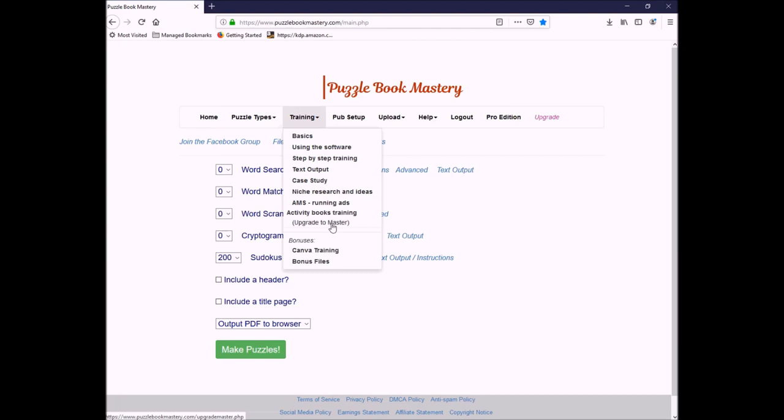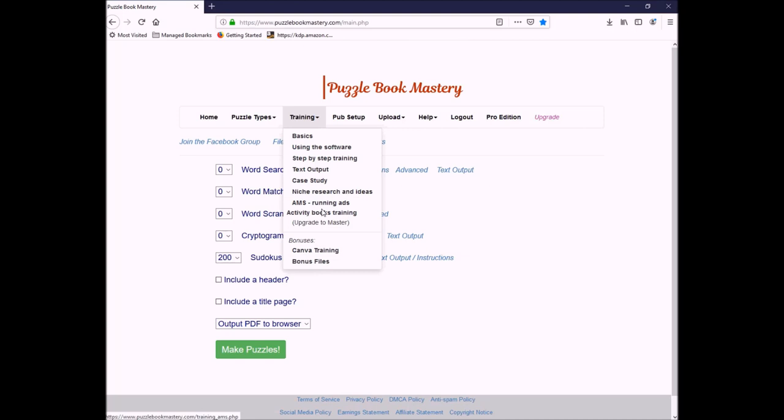There are plenty of training videos, including Canva training and some bonus files, how to run AMS ads, how to do niche research. So not just about using the software, but a bunch of other things that are relevant to puzzle books. Let's get to the meat and potatoes of it.